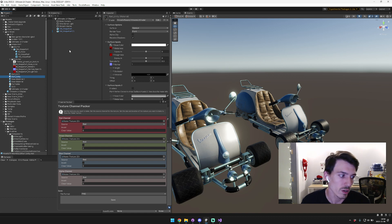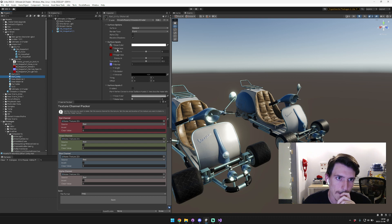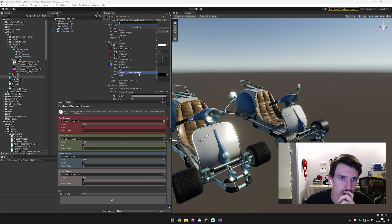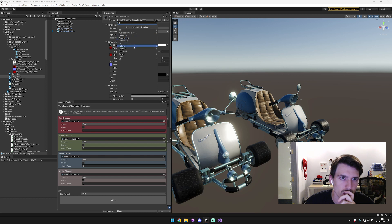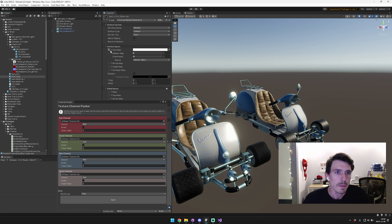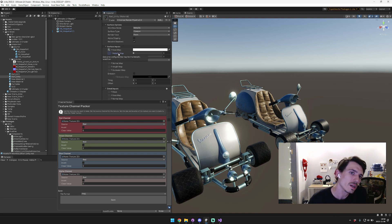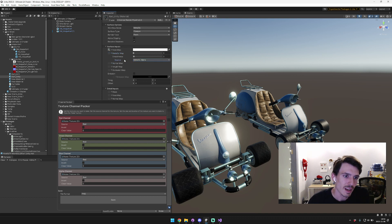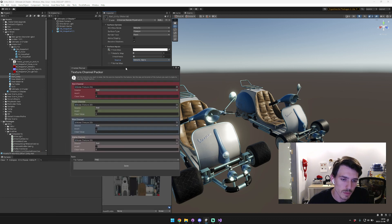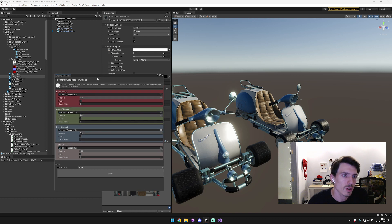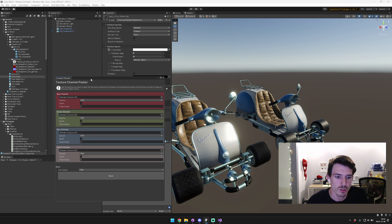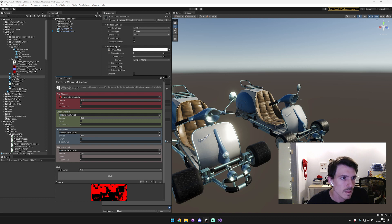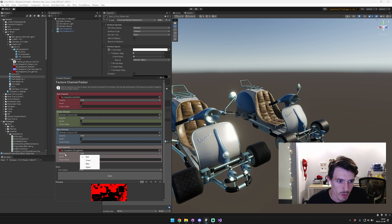We're going to configure the Unity cart and switch back to the URP. We'll drag in our base color. Now the metallic map for Unity expects it to include a smoothness map in the metallic alpha channel, so we're going to use my other asset called Texture Channel Packer. We're going to drop in the metallic in the red channel, and then we'll bring in our roughness in the alpha channel with red as the source. We need to invert it, so that should be good.